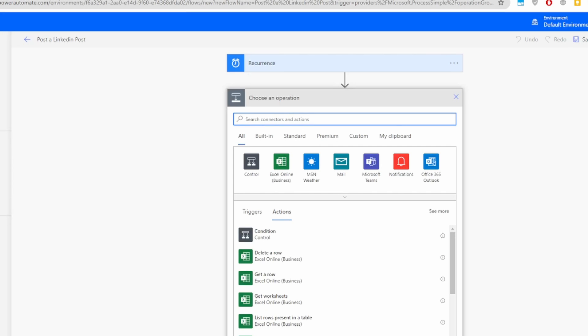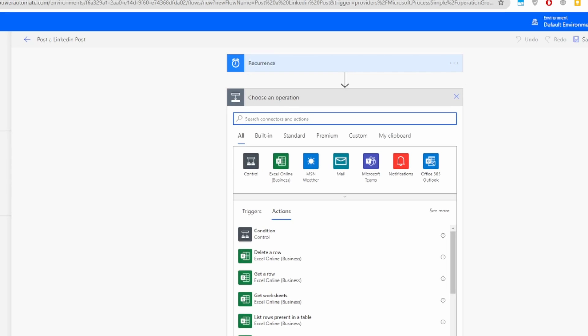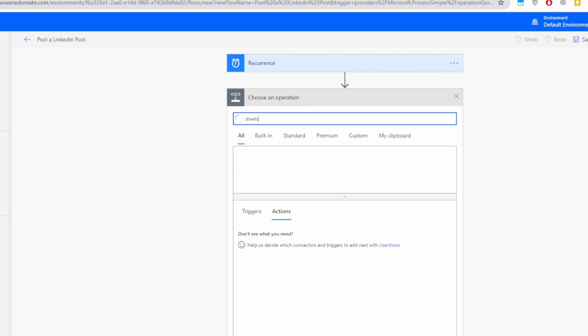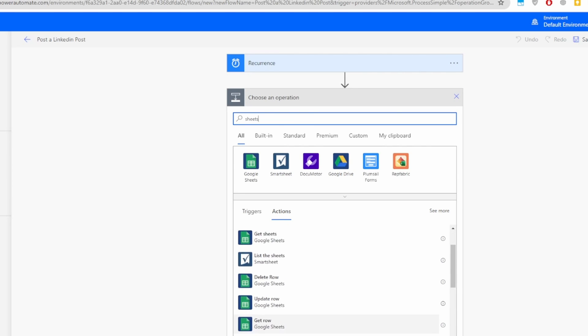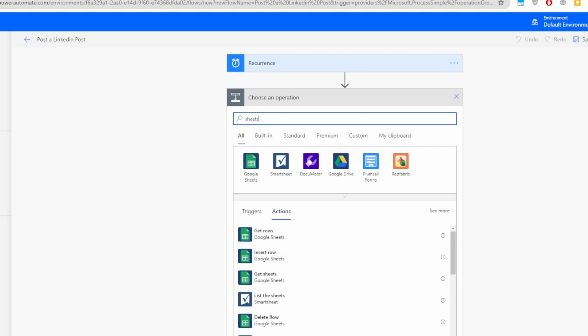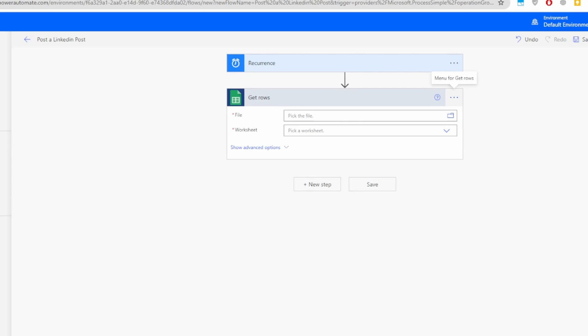Click on New Step. Adding a Google Sheets connector is easy — search for Google Sheets and select Get Rows. Keep in mind there's also a Get Row option (without the S) — unfortunately that one doesn't work well; it only returns one row with no specific way to select which row. So we'll use Get Rows to return all rows.